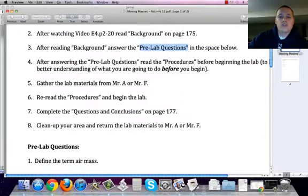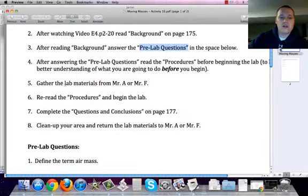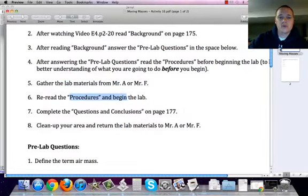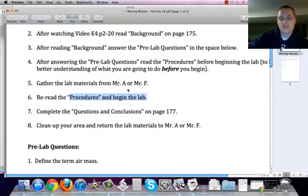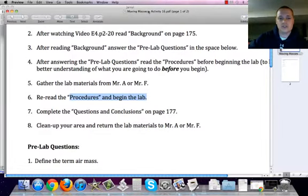Once you've read through the procedures, you can go ahead and grab the lab materials and then begin by reading the procedures and completing the lab. Once you've performed the cutout, once you've actually done the procedure part,